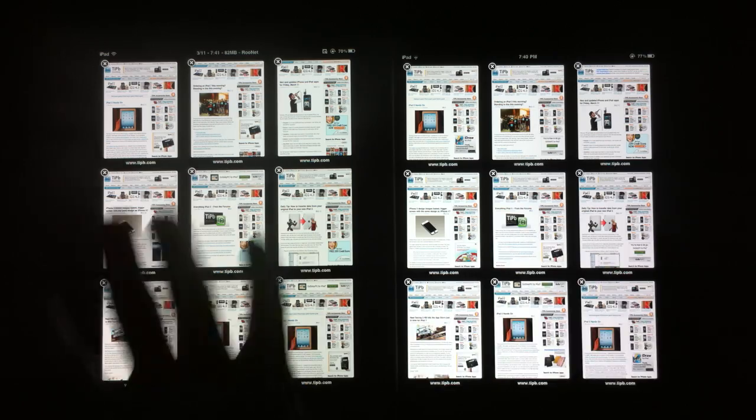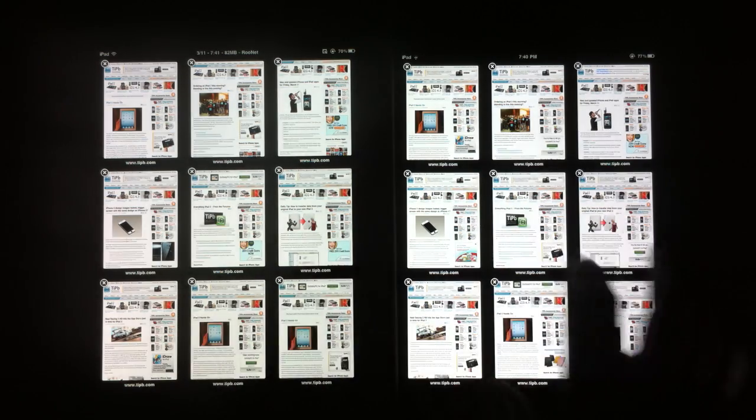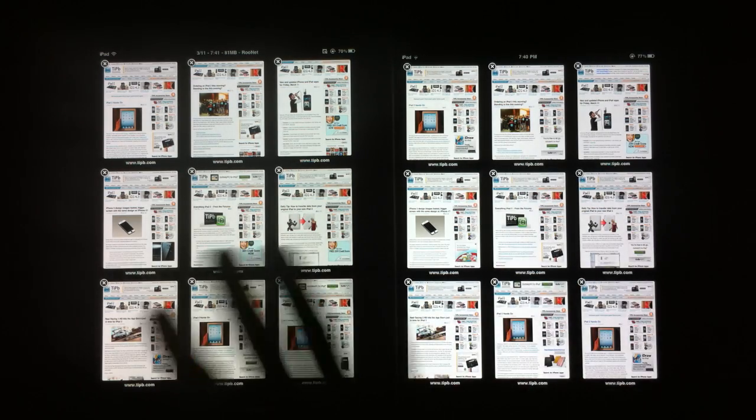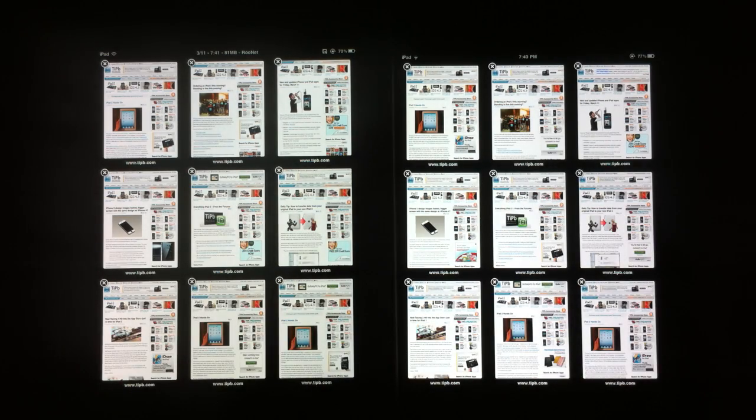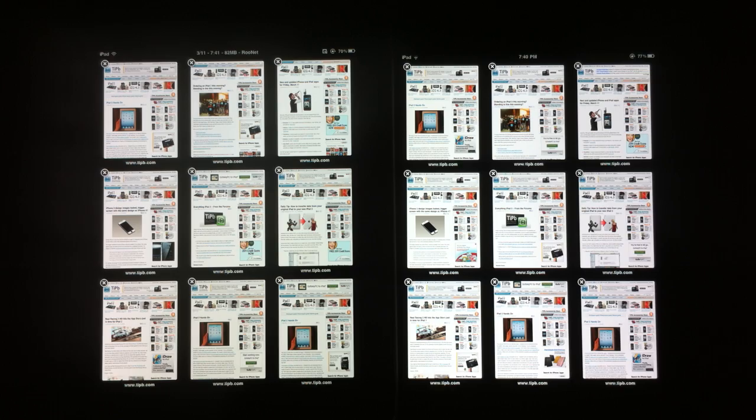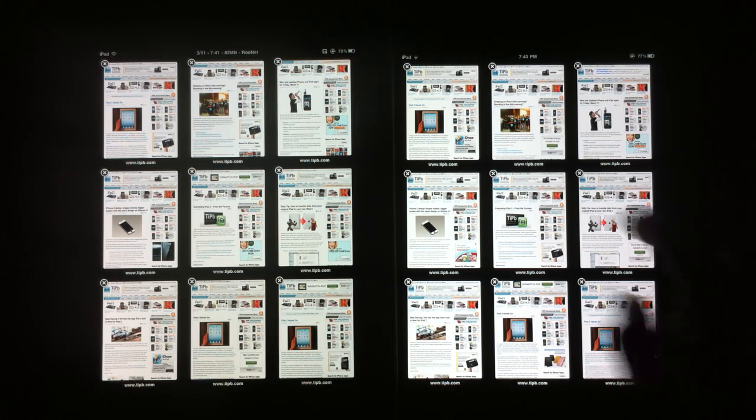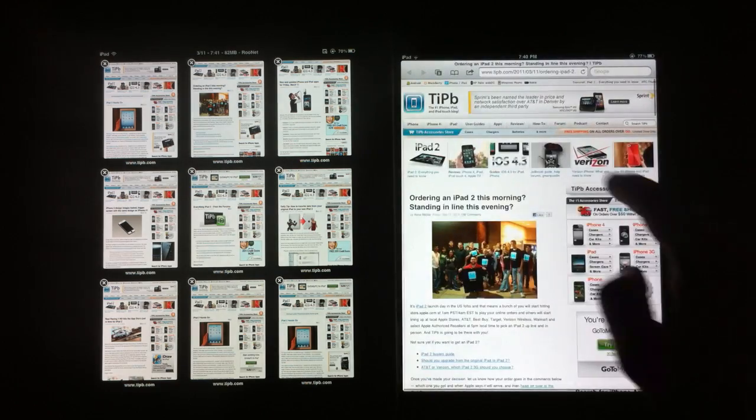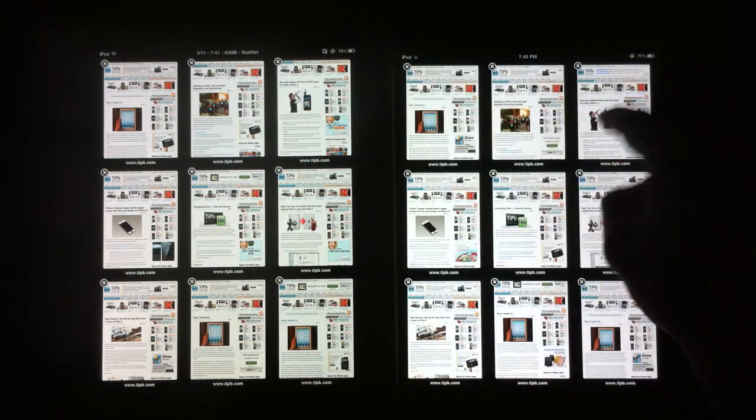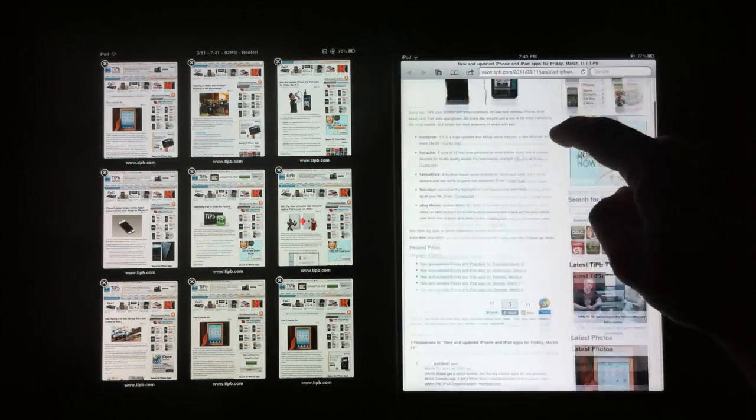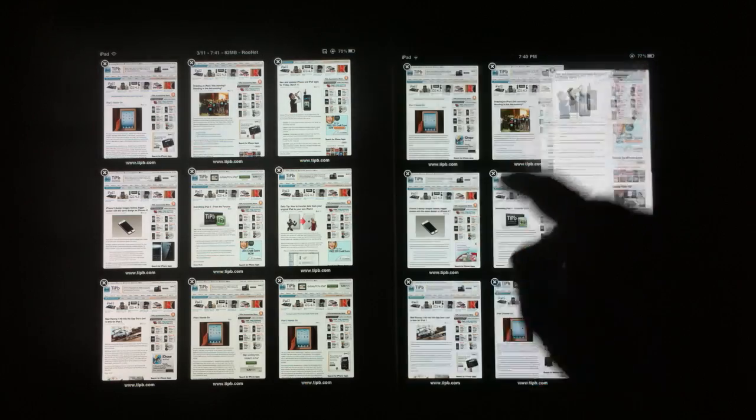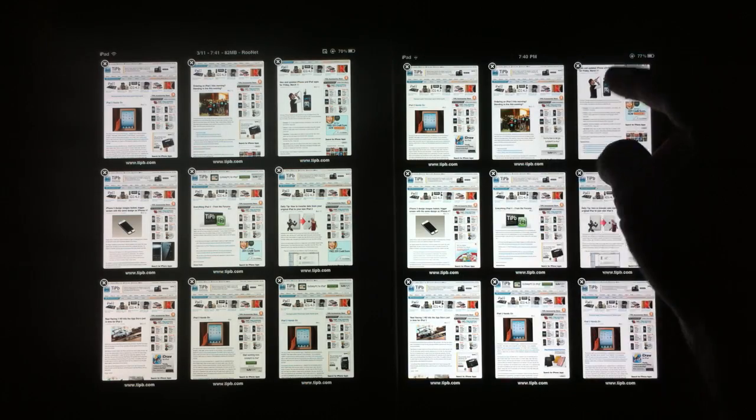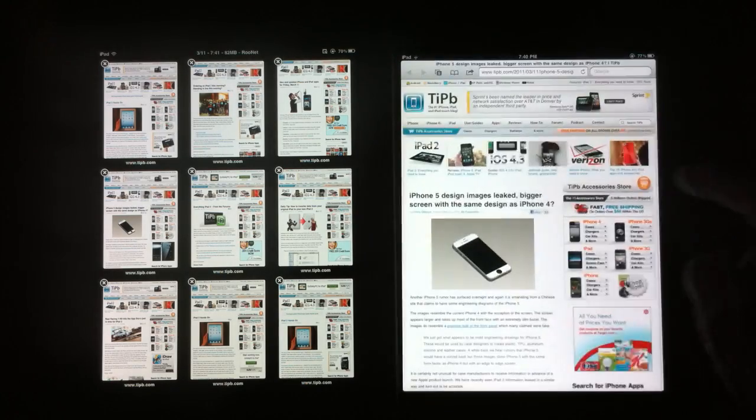I'm going to quickly show you. I've opened as many tabs as I can on both iPads, and with the iPad 2 you'll see that you can open up each tab and every single tab is saved into memory.